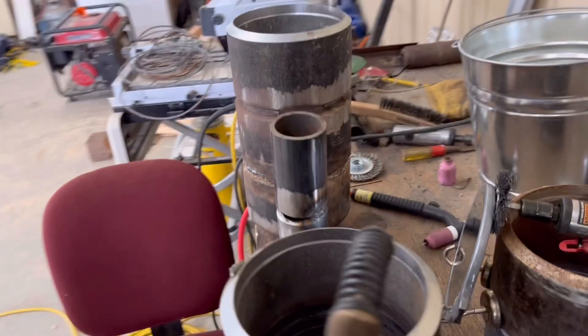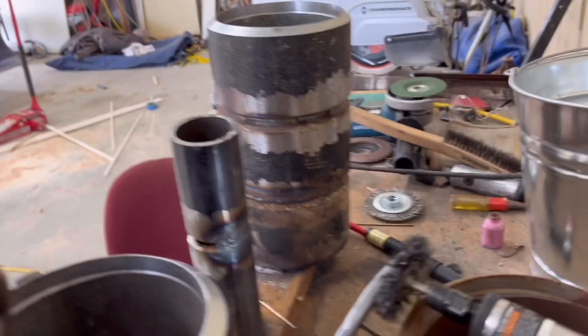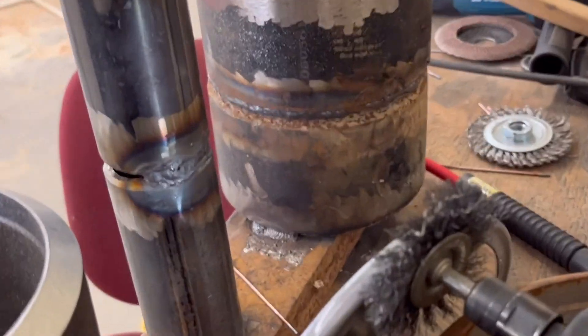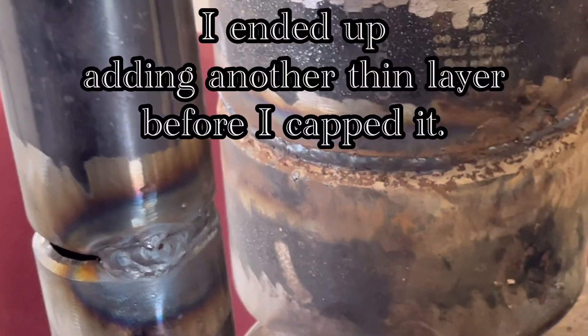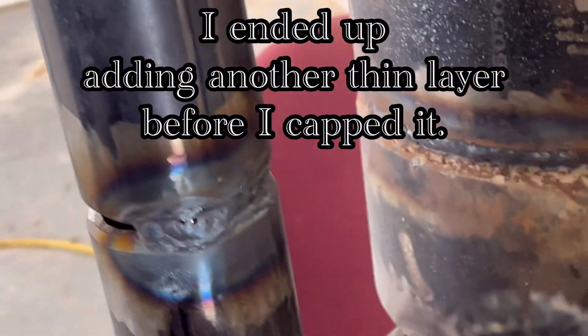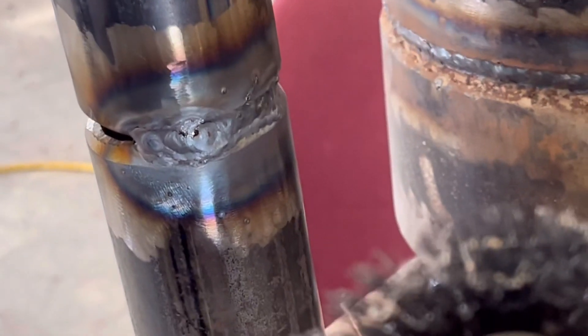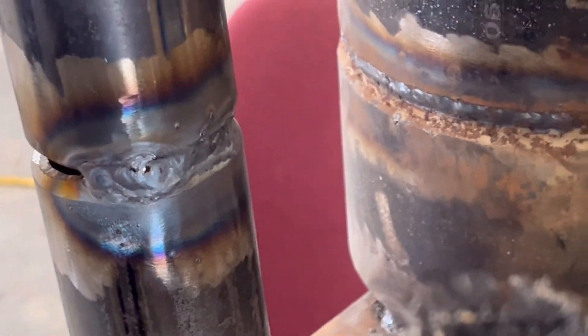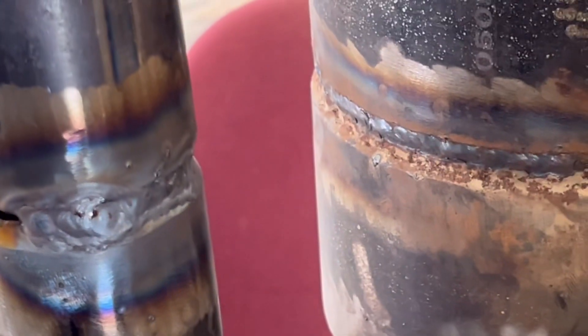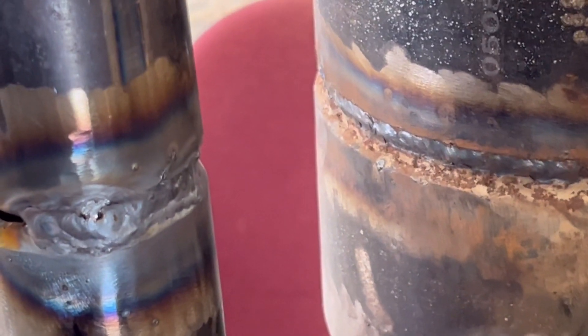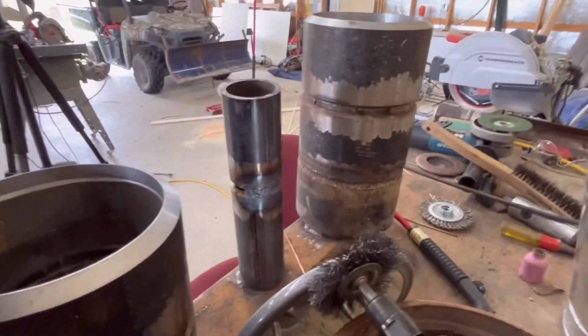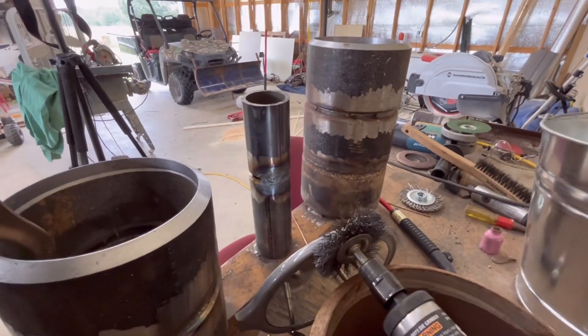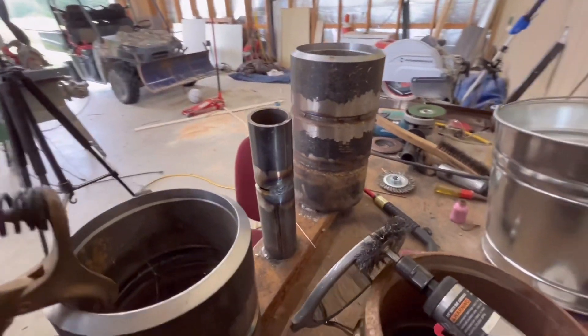All right guys, so I'm pretty much flush. A little silica right there where I pulled out. Now it's time to cap it.